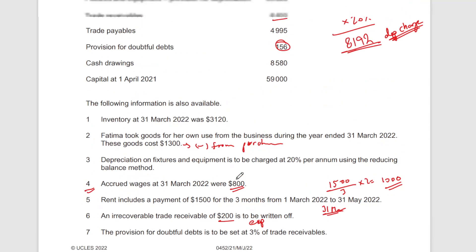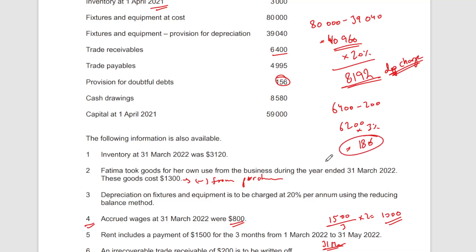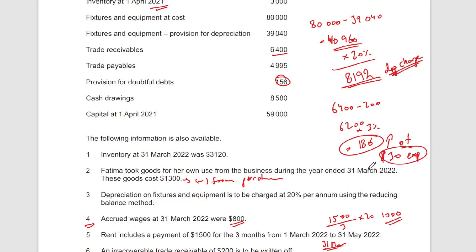Irrecoverable debts will be expensed. For the provision for doubtful debts: take receivables of 6,400 minus the 200 irrecoverable debt, giving 6,200, then multiply by three percent. The new provision is 6,200 × 0.03 = 186. Previously it was 156, now it's 186 — an increase of 30, which is your expense. Only the change in provision goes to the income statement: an increase is an expense, a decrease is income.